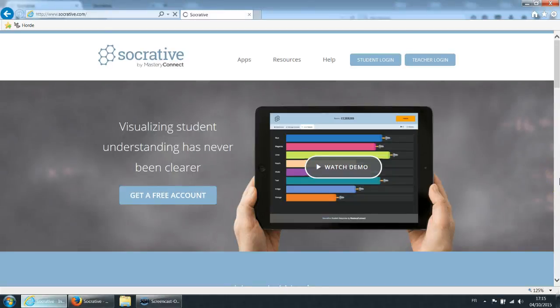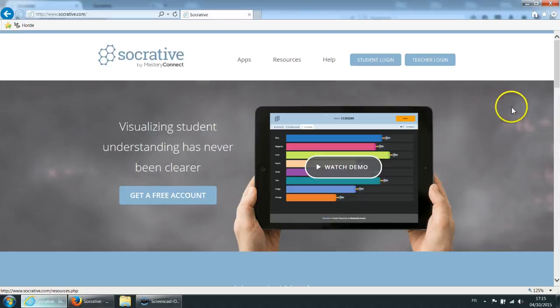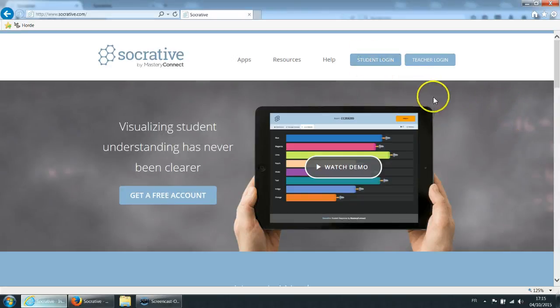This next tool I want to present to you is called Socrative. As you can see when you log on to Socrative.com you are asked a basic question. That question is are you a student or are you a teacher?